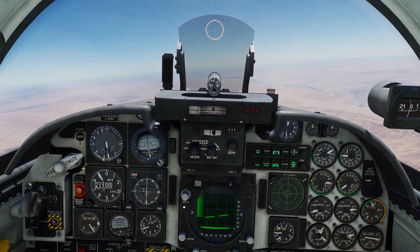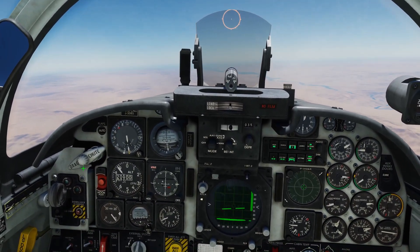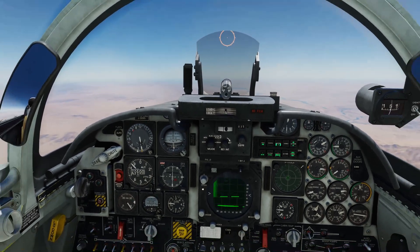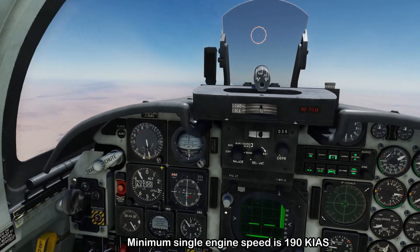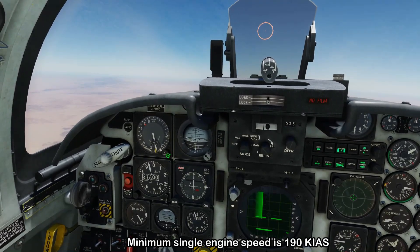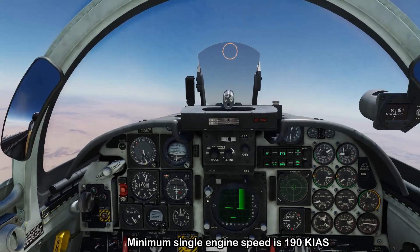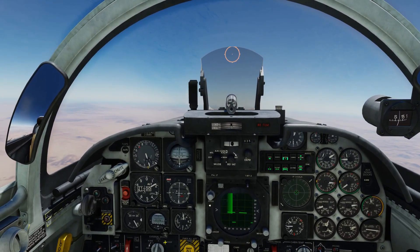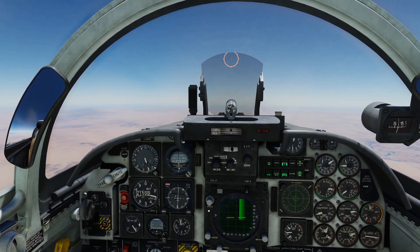Now that we are flying single engine, it's important that you maintain control of the airplane. To do that, you need to be above your best single engine speed, and in the F5 that's going to be about 190 knots. You can use the speed bug and bring it up to 190 knots — this gives you a reference to not go below that speed, or else you risk losing control.